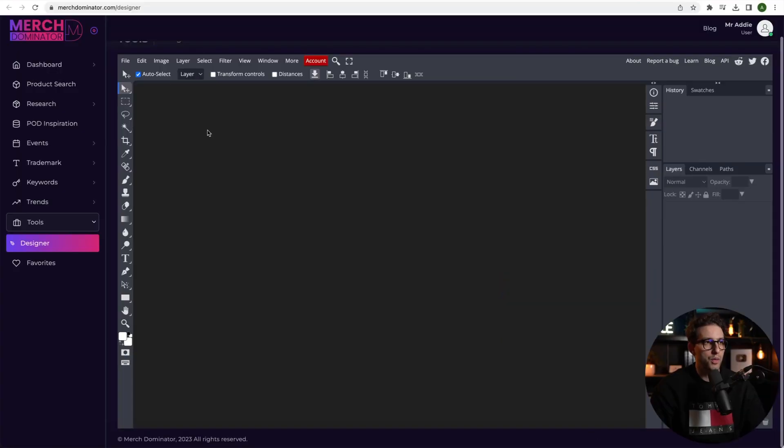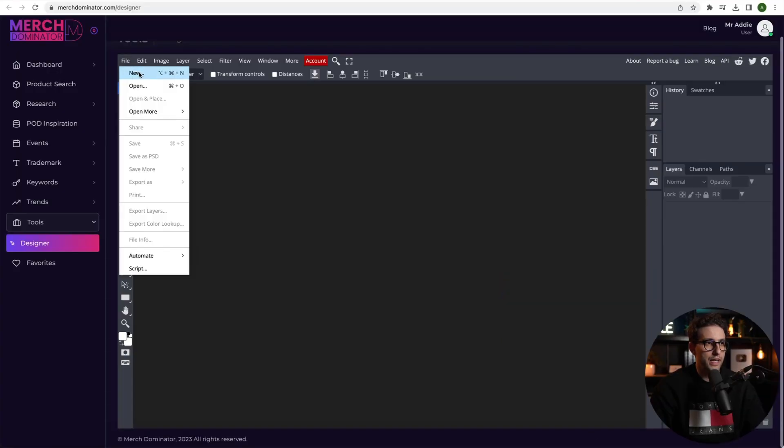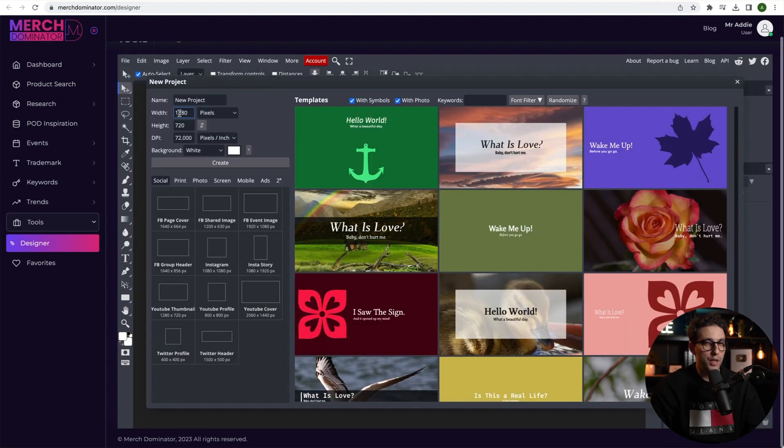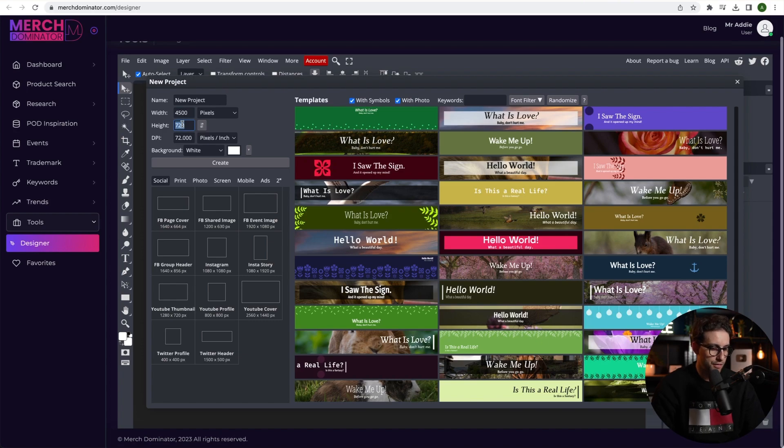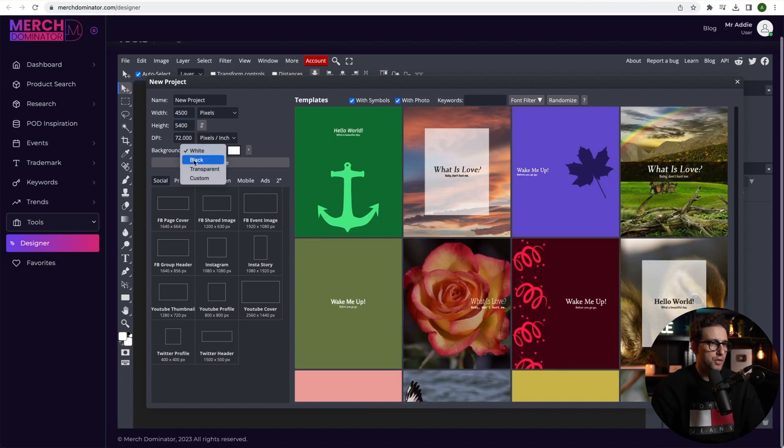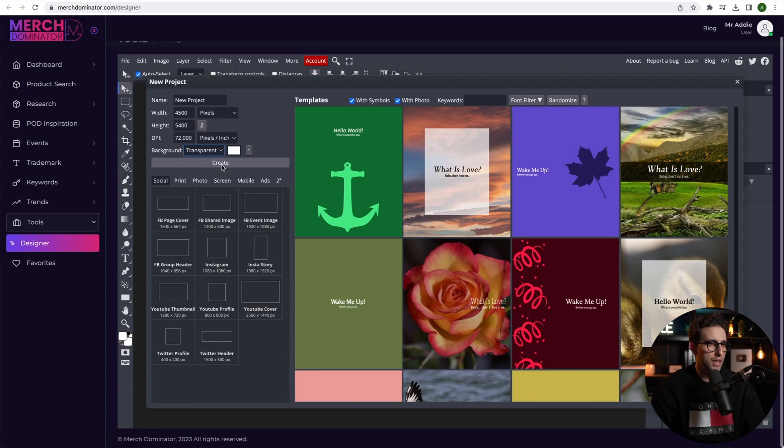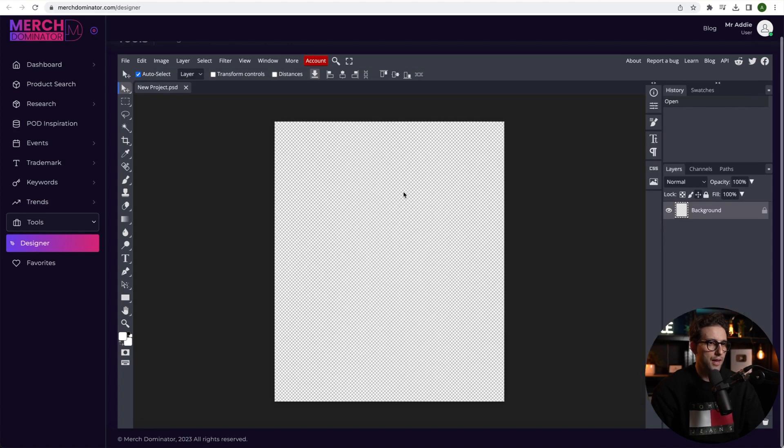Right, so what you want to do is you want to click on file, you want to click on new and you want to define your artboard size. For Merch by Amazon or for print on demand in general, it's going to be 4,500 by 5,400. So 4,500 in width and 5,400 like so. Leave this as is. I'm going to choose a transparent background and I'm going to click on create and there's our artboard.